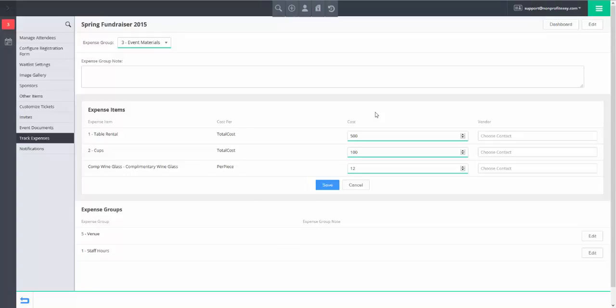When you have finished recording costs for an expense group, click on the Save button.